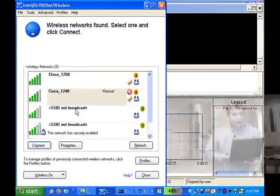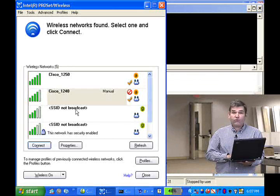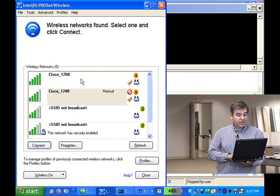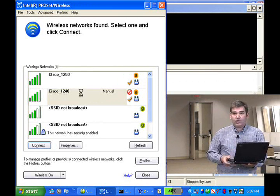Here I am with my laptop, which has a legacy Wi-Fi adapter. It only supports A, B, and G — it has no 802.11n support. You'll see I have the AP-1240 broadcasting its SSID as well as the AP-1250. I'm going to connect to the AP-1240.